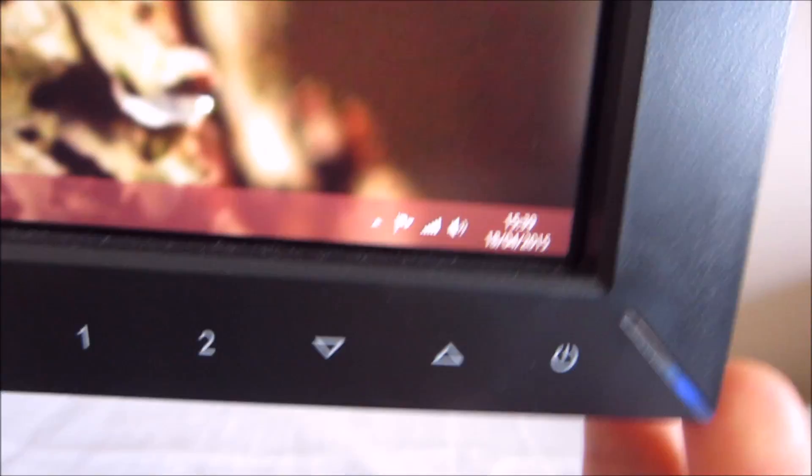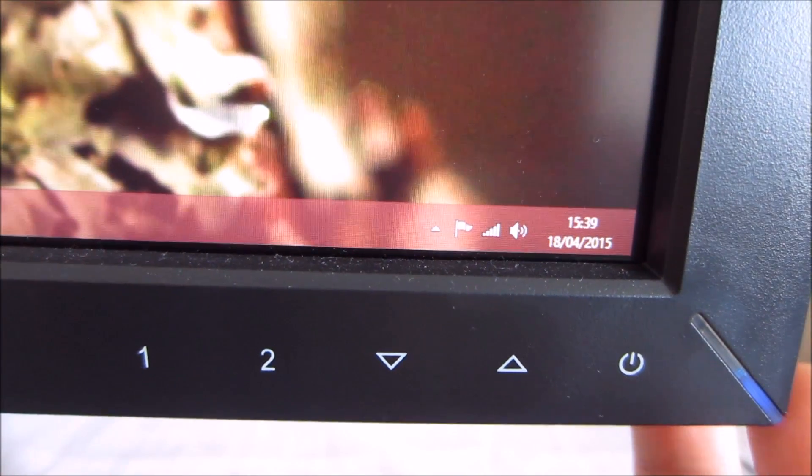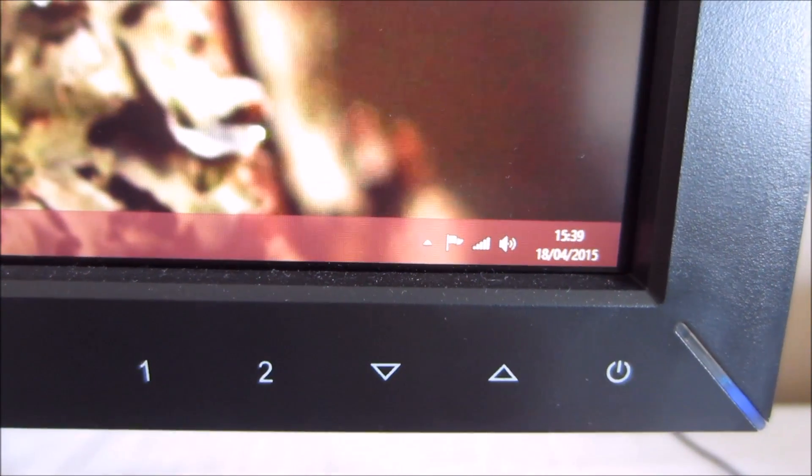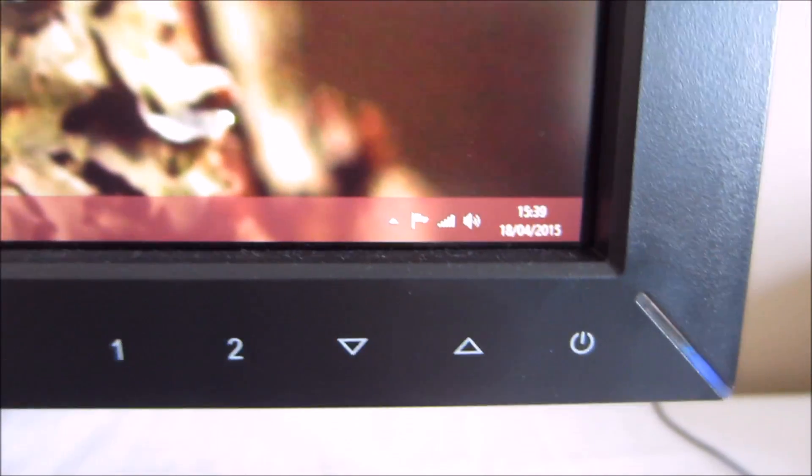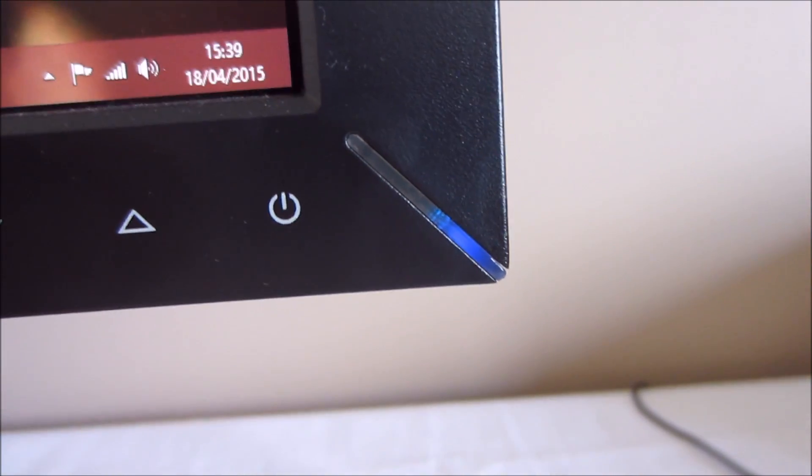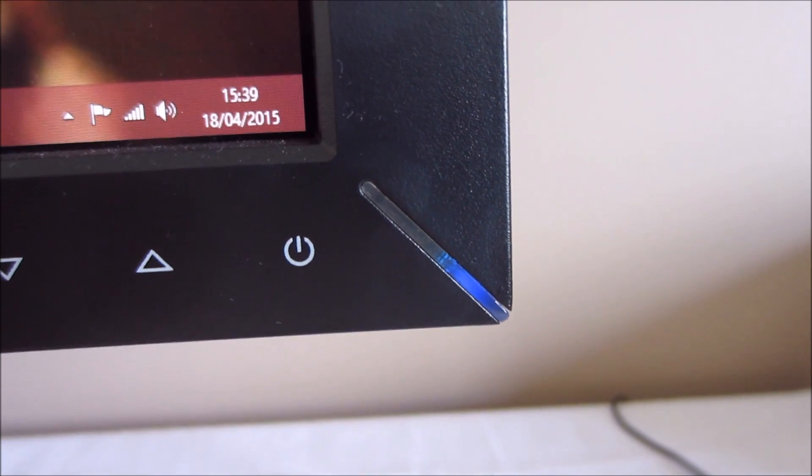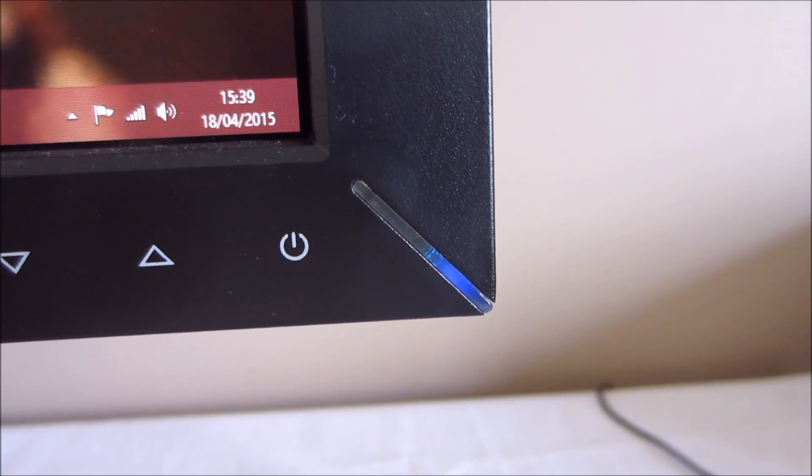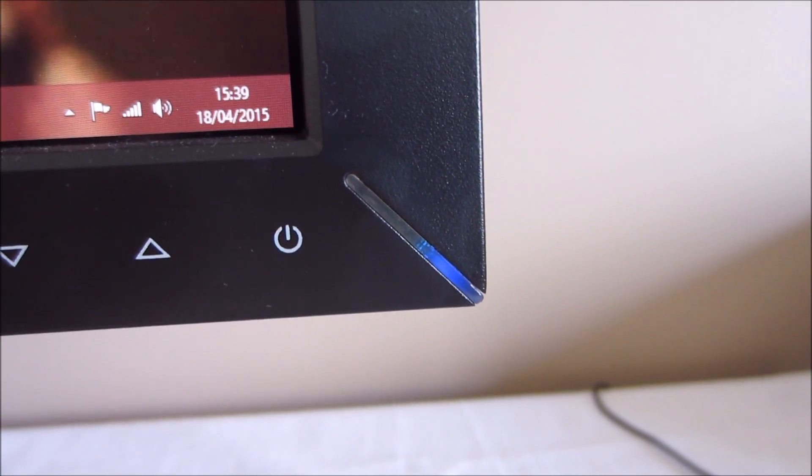And then of course there's a power button which is also touch sensitive and that simply turns the monitor on or off. And there's the power LED there so you can see it's a fairly unusual design. It's got a kind of a dark blue strip LED.